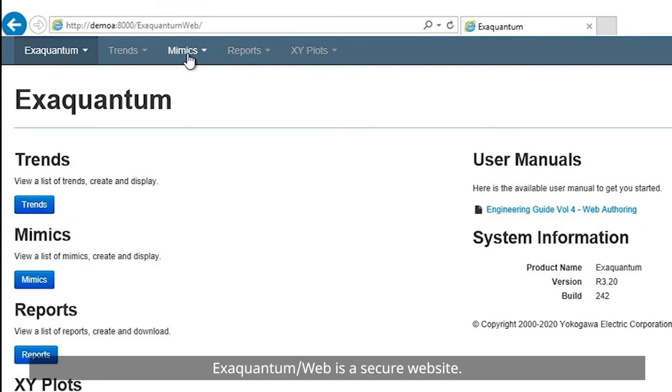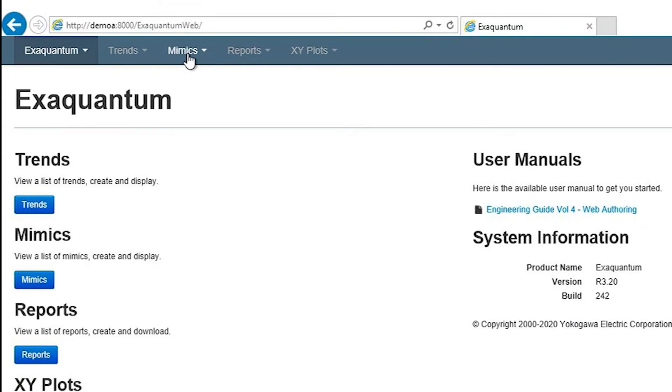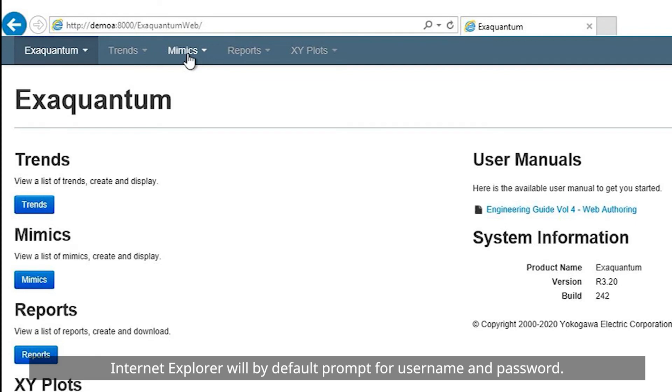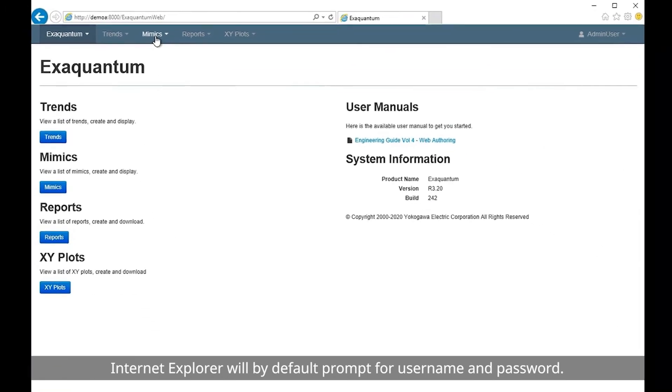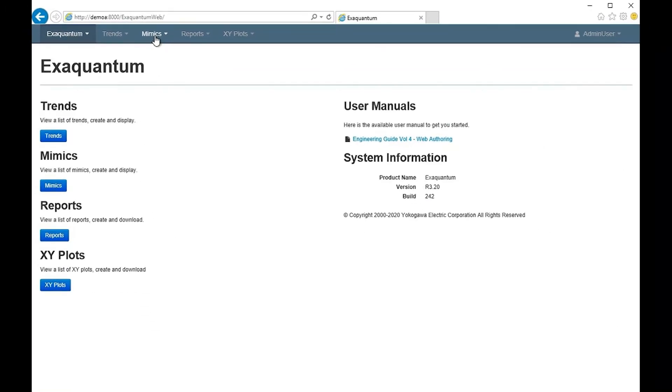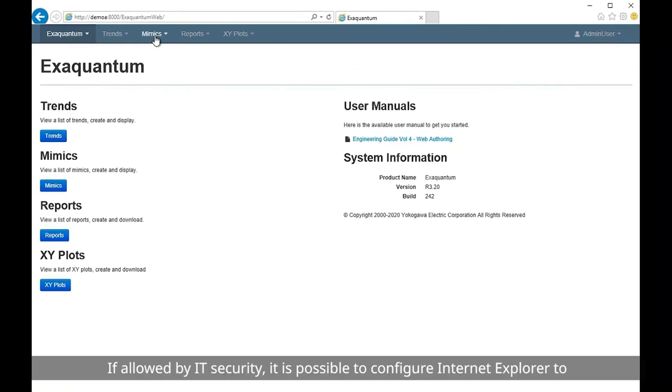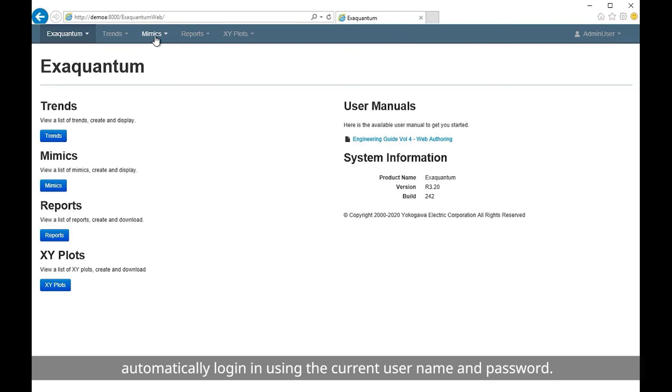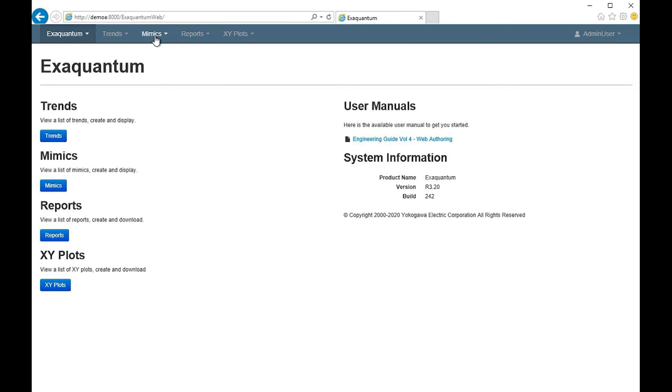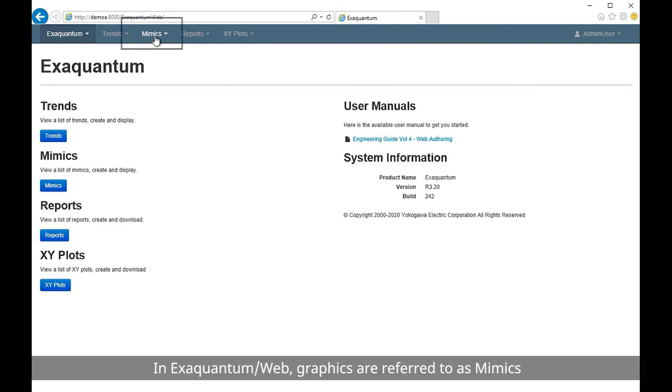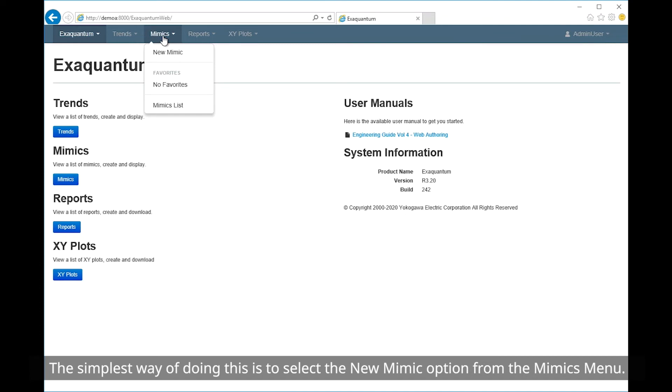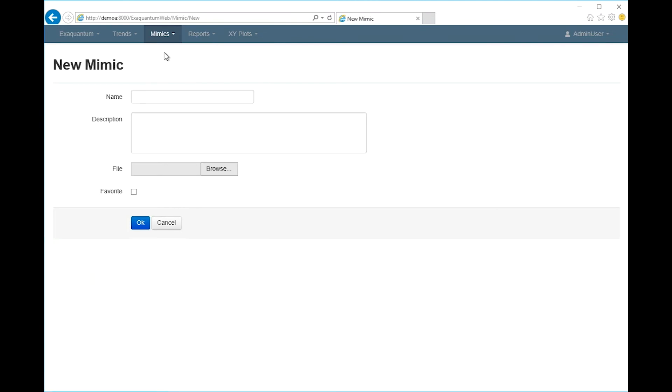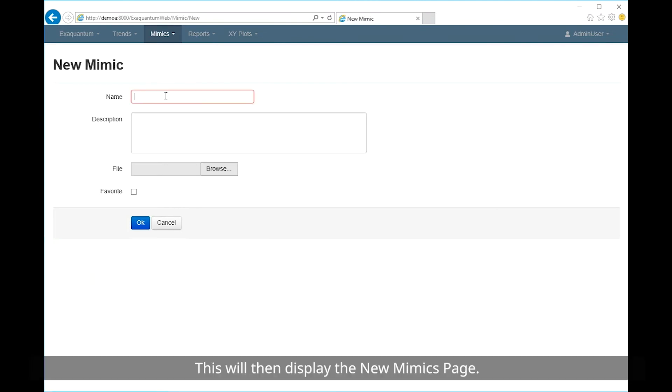XQuantum web is a secure website. Internet Explorer will by default prompt for a username and password. If allowed by IT security, it is possible to configure Internet Explorer to automatically log in using the current username and password. In XQuantum web, graphics are referred to as mimics and therefore we are going to add a new mimic. The simplest way of doing this is to select the new mimic option from the mimics menu. This will then display the new mimics page.